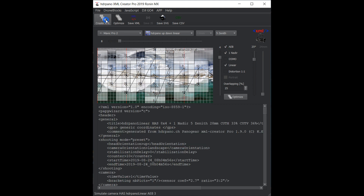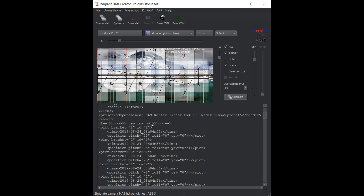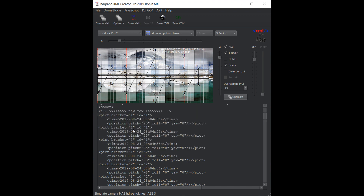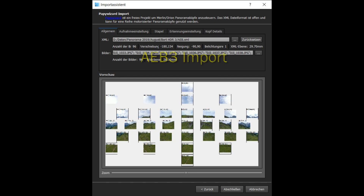Autopano Giga and also PTGui support HDR shootings. You can do AEB shootings with most DJI aircraft. In the latest HDR Pano app you can also export AEB XML files.